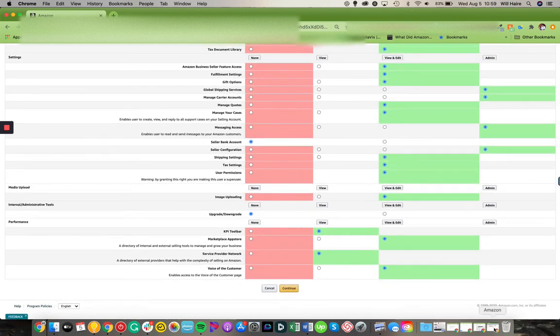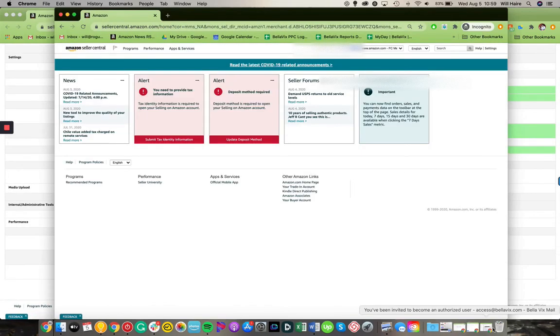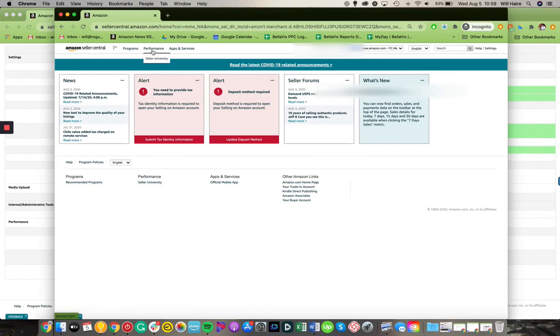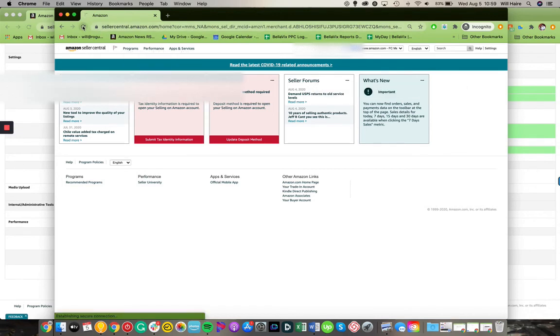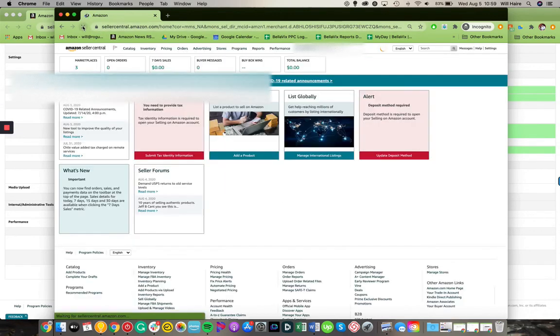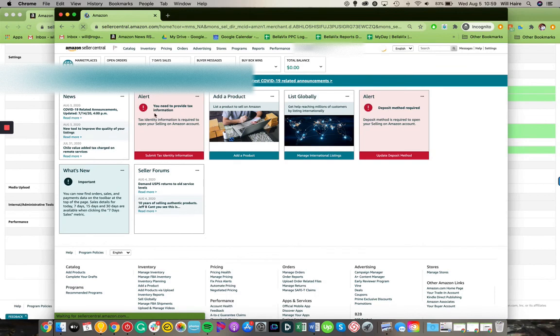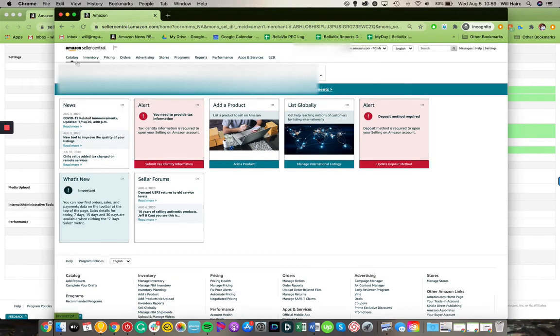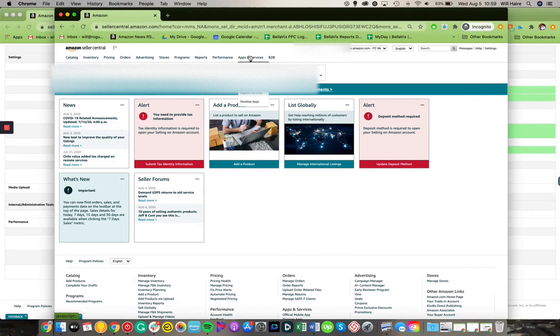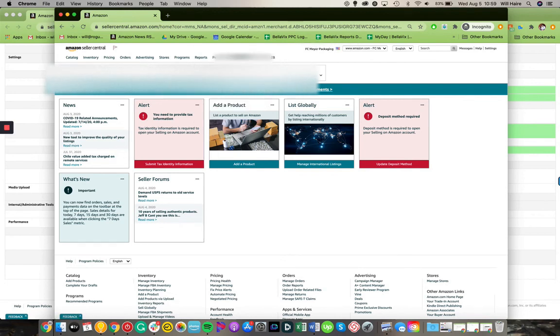So you can see what it looks like on my side. When we got access to the account, we really didn't have access to anything. When I refresh this window, you can see that I now have access to all the different options that I need to be able to deliver full service to your account.